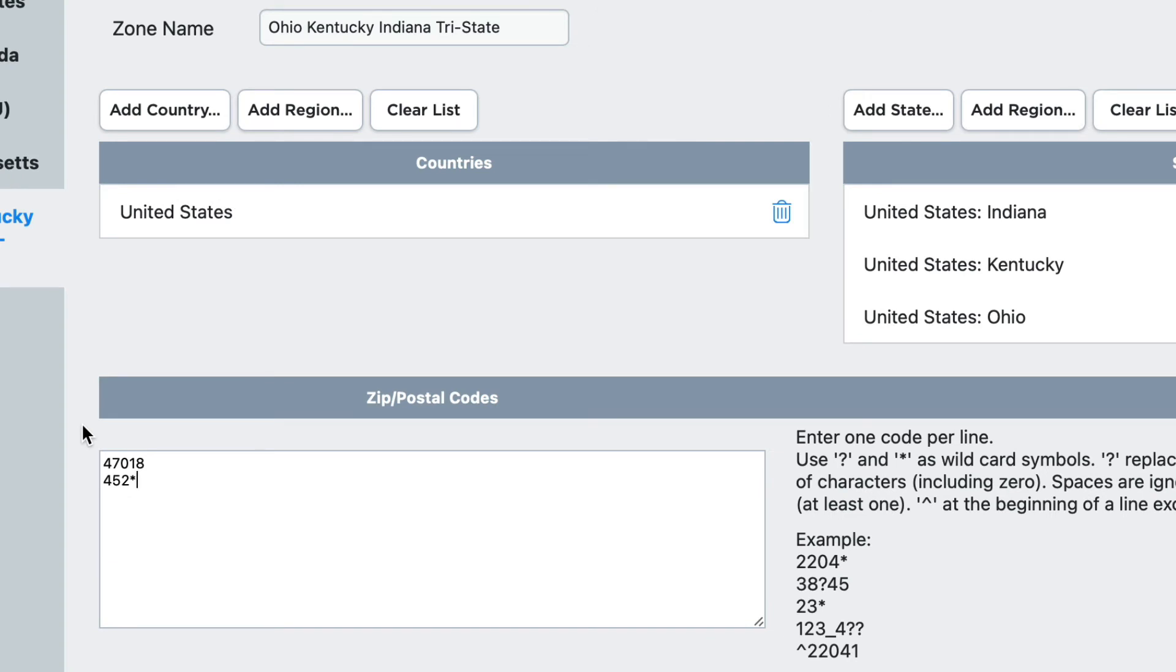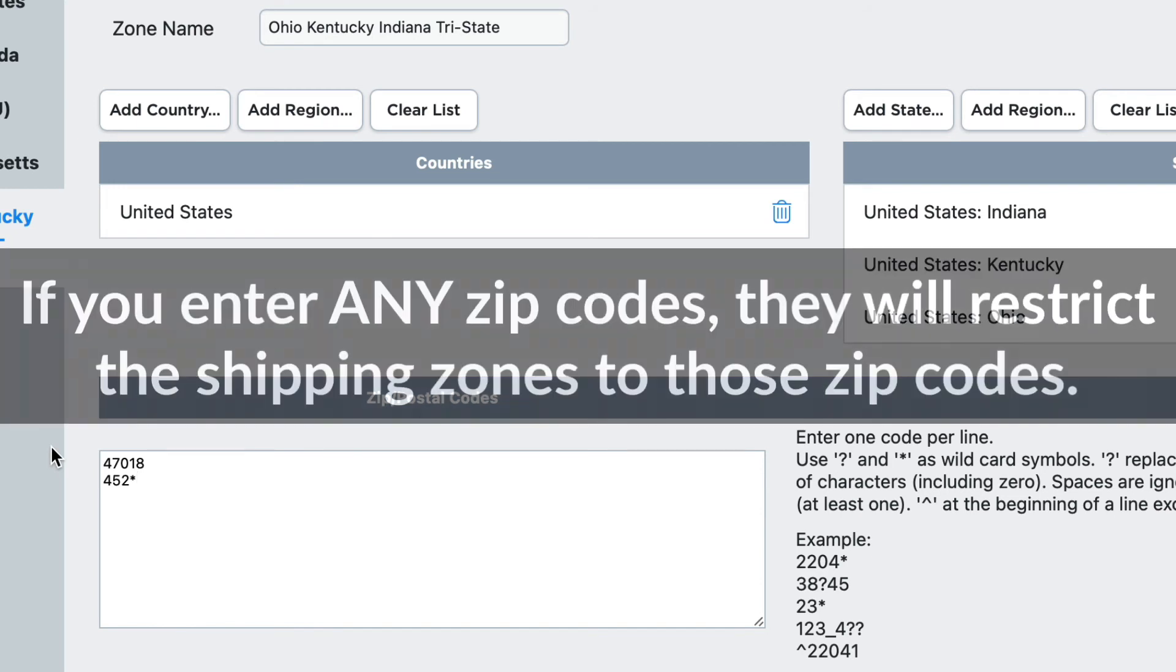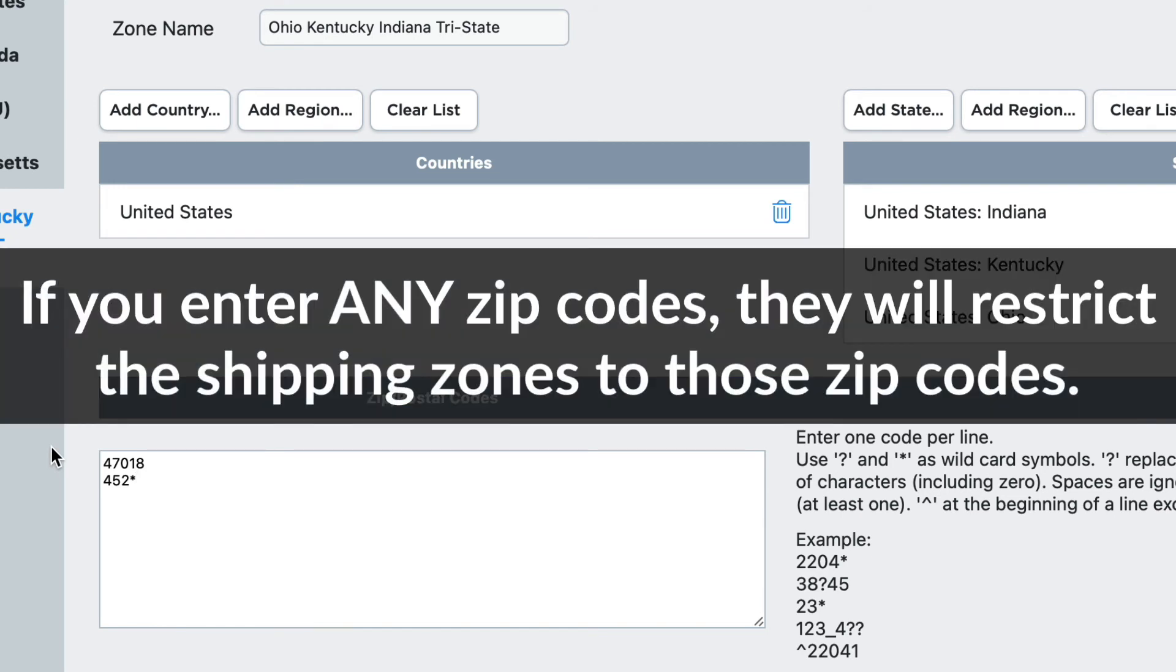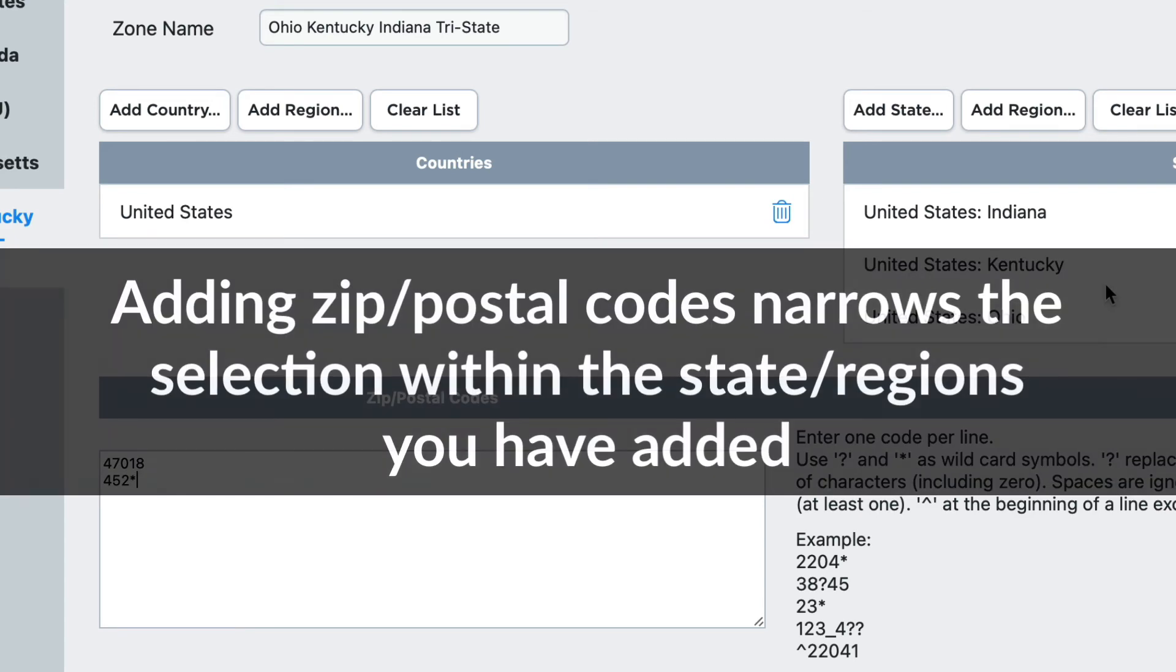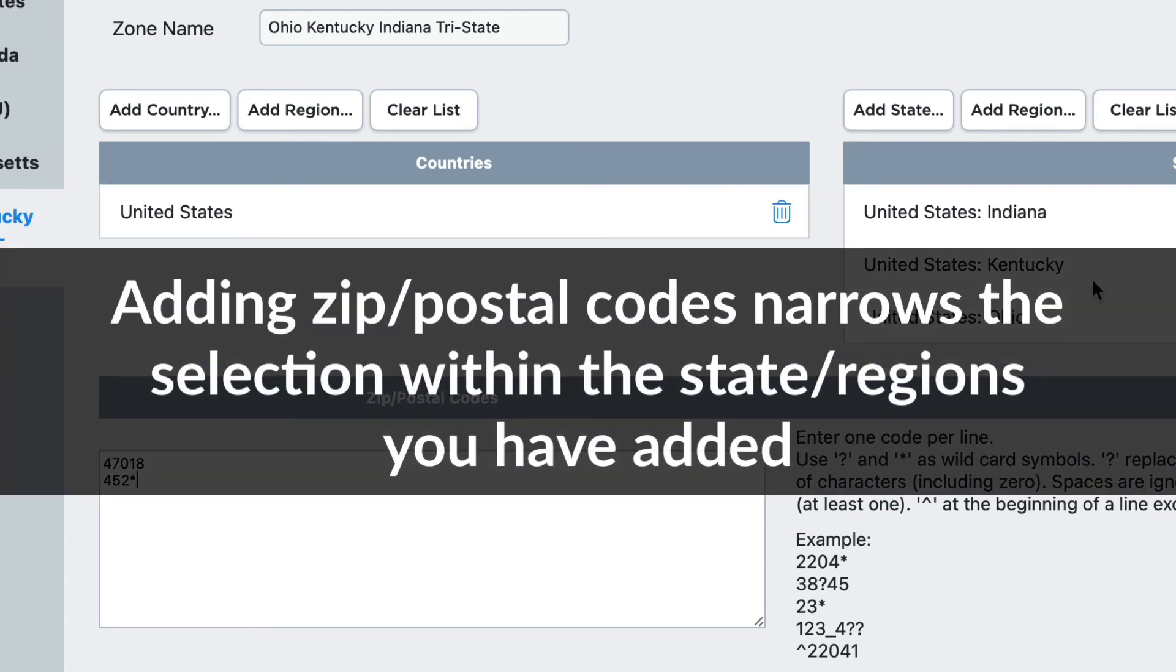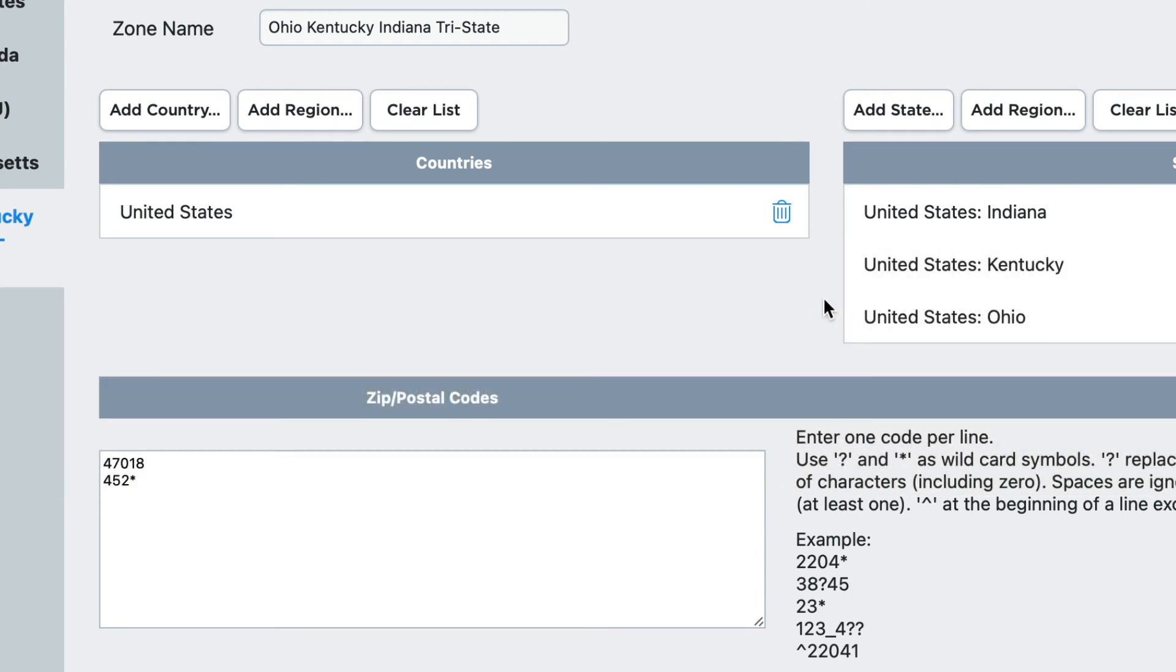Now an important point here, if you enter any zip codes at all, you must enter a zip code for all of the areas in the regions that you've added. So for instance here, if I don't add sections of Kentucky, a customer from Kentucky will not be able to receive shipping because adding zip codes actually narrows the selection down from the regions you've chosen.